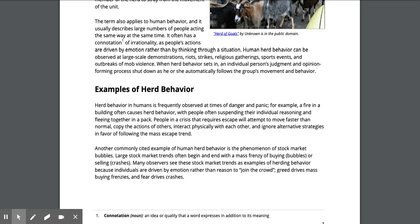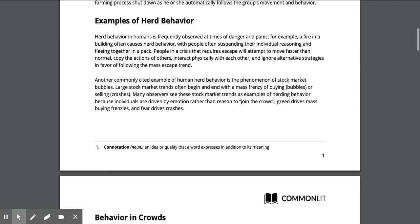When herd behavior sets in, an individual person's judgment and opinion-forming process shut down as he or she automatically follows the group's movement and behavior.